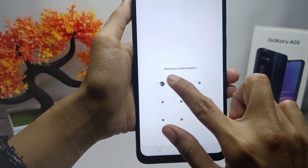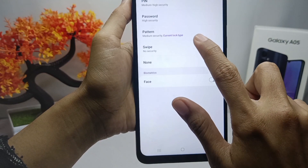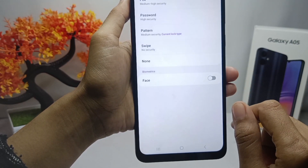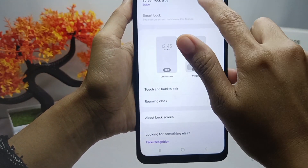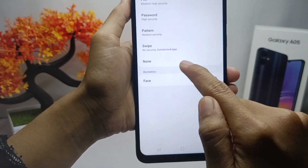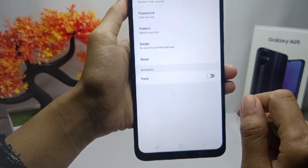After that, you can also unlock the screen by simply sliding your lock screen. This option will not display any lock code on your device.